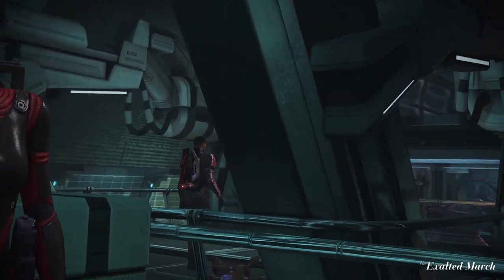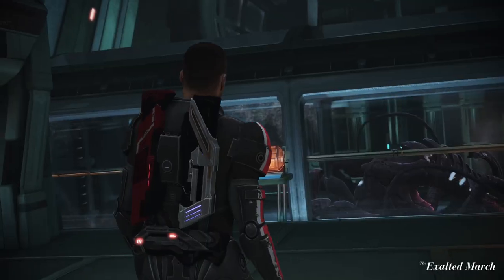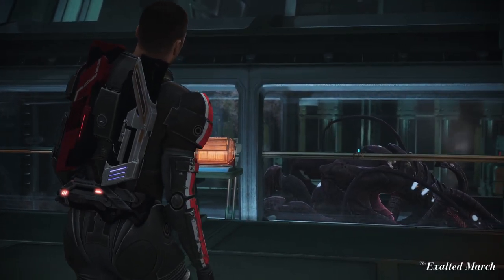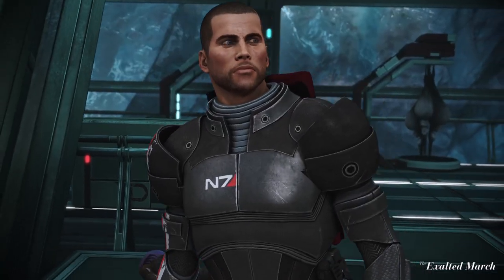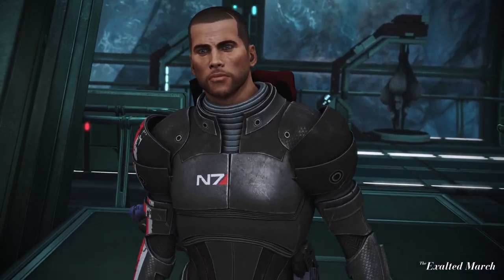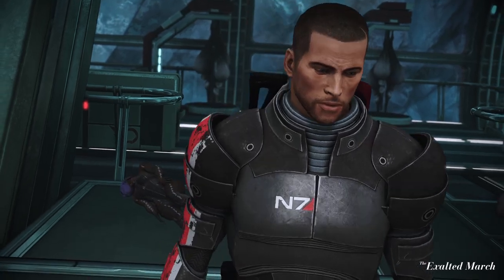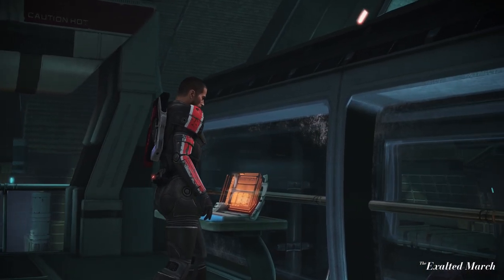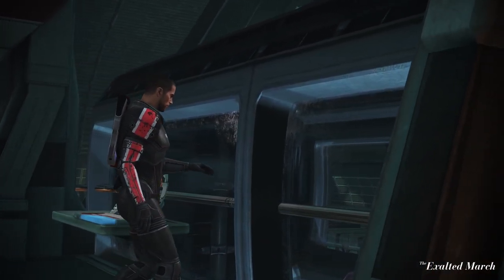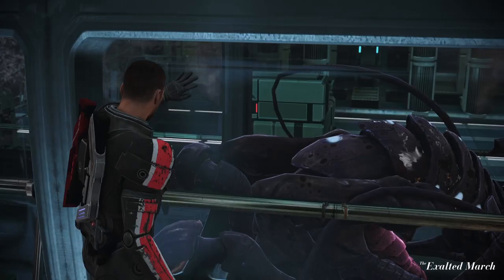We'll cover the basics first — the who, what, when and where, that sort of stuff — and then we'll dive into more specifically why the Rachni Wars is such a key event and how it directly impacts the Mass Effect trilogy.